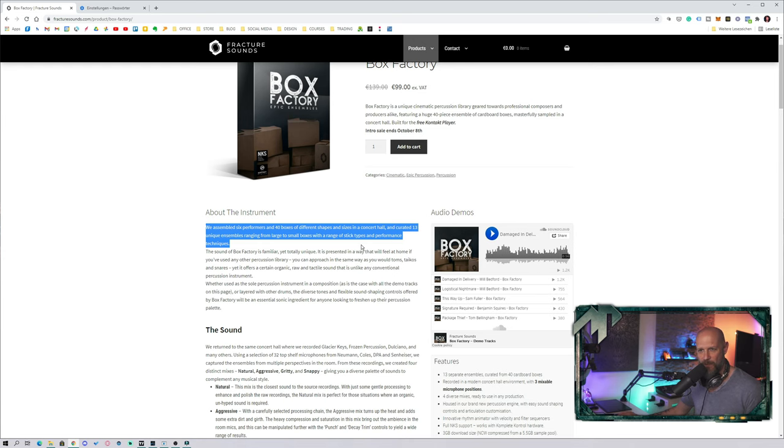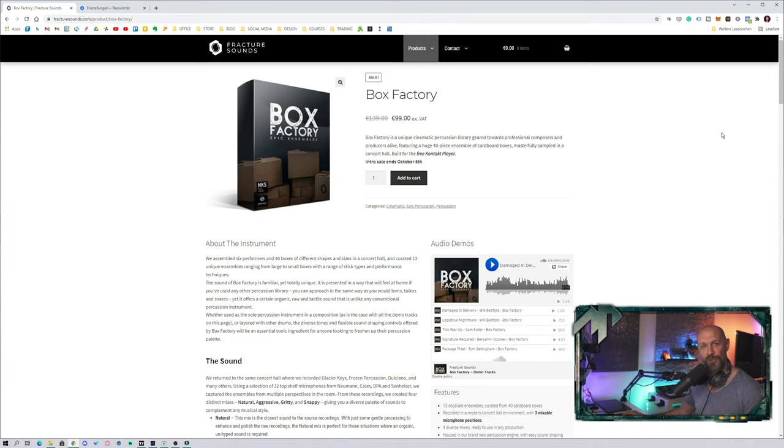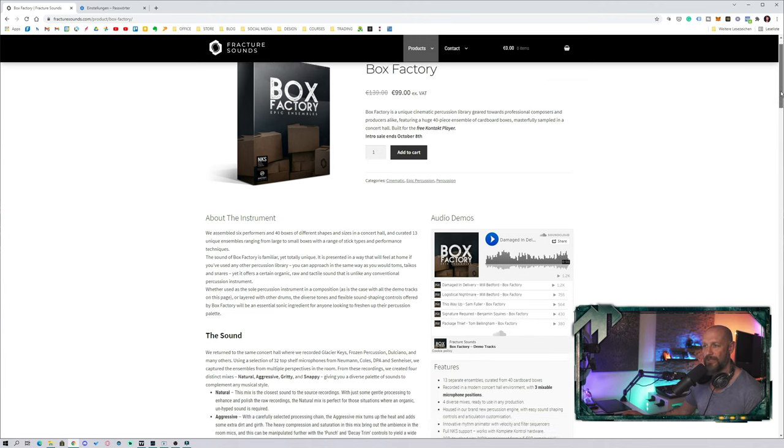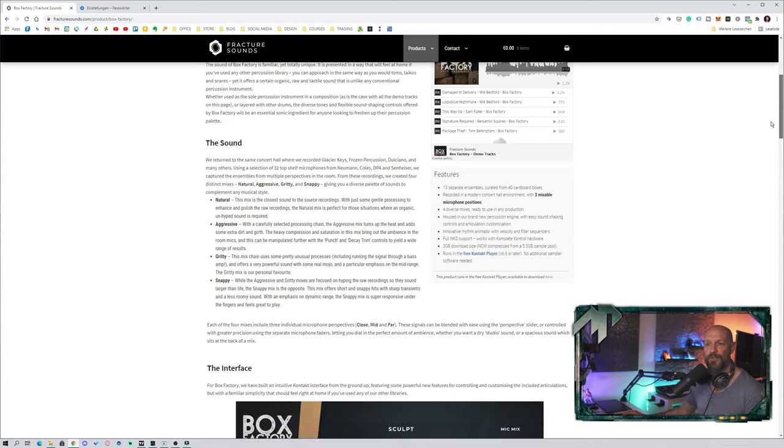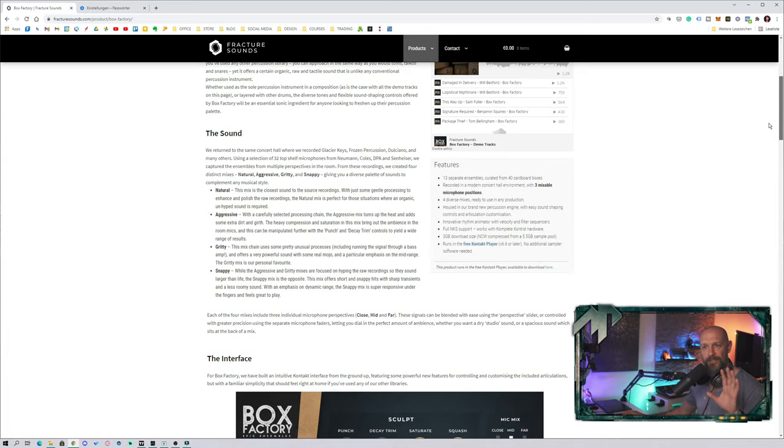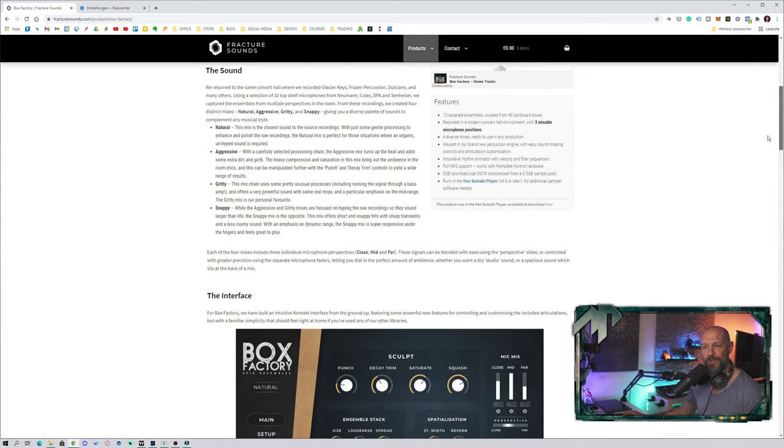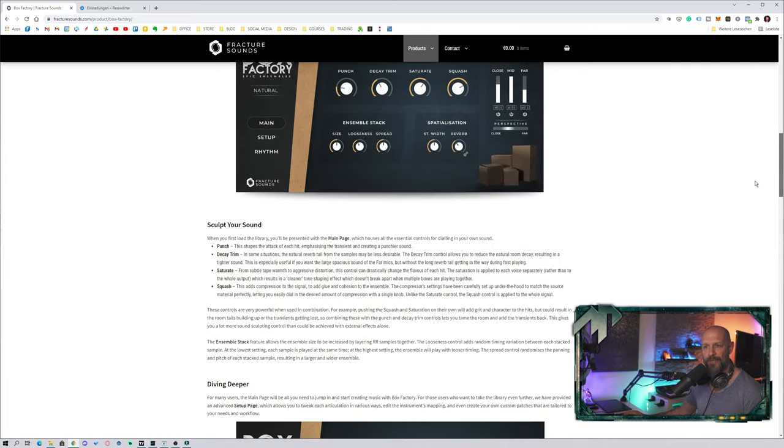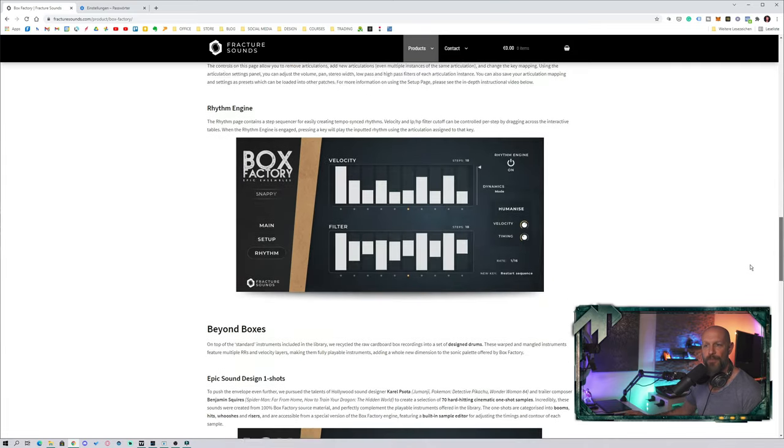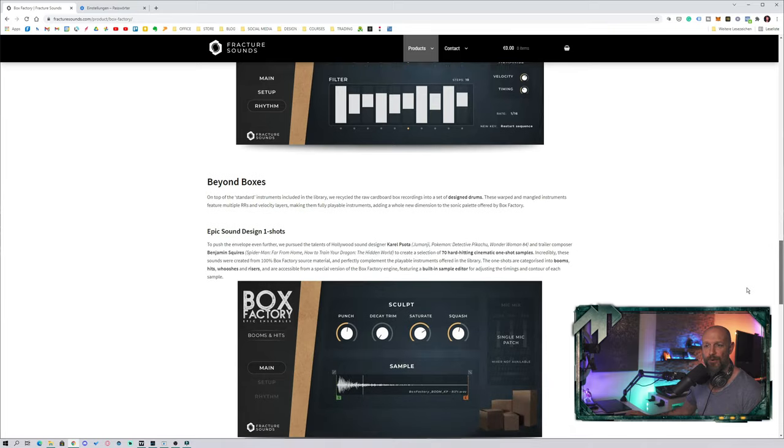Of course you're curious how this thing sounds. You can go through the website by yourself. You have some really cool audio demos, a little bit more information on the sound, the interface, the rhythm engine, and all that stuff.